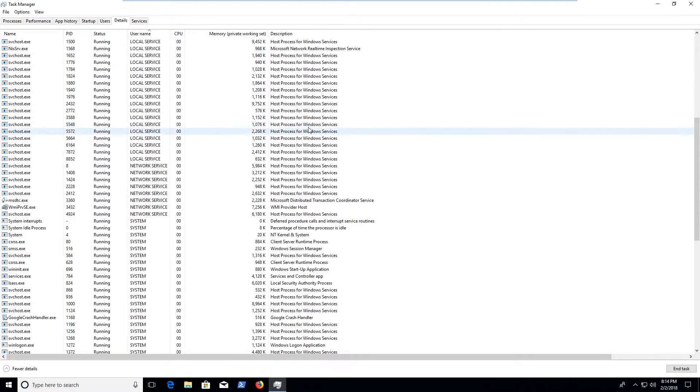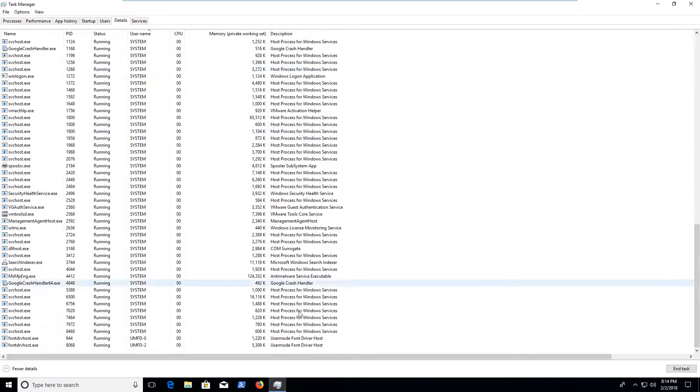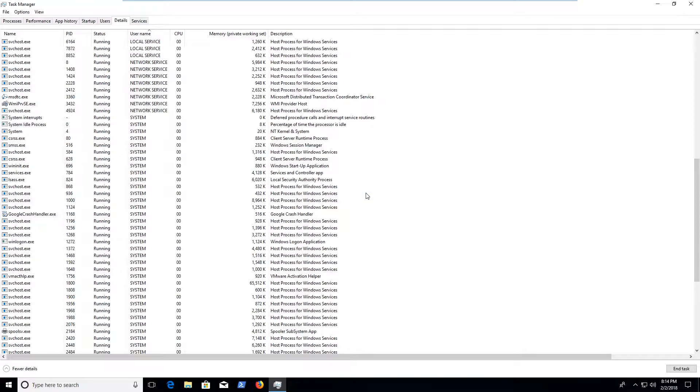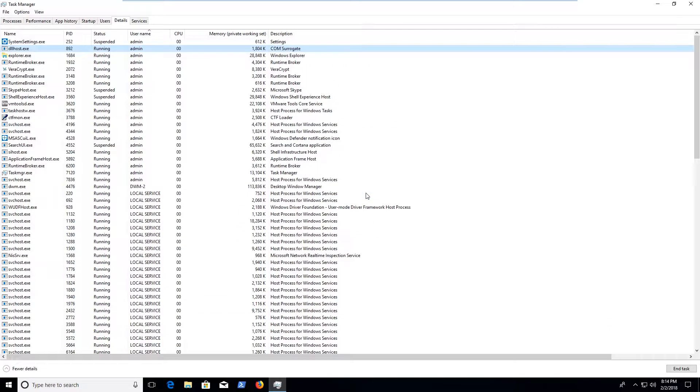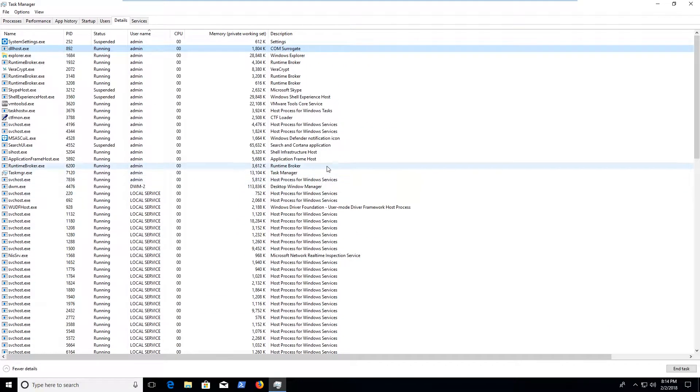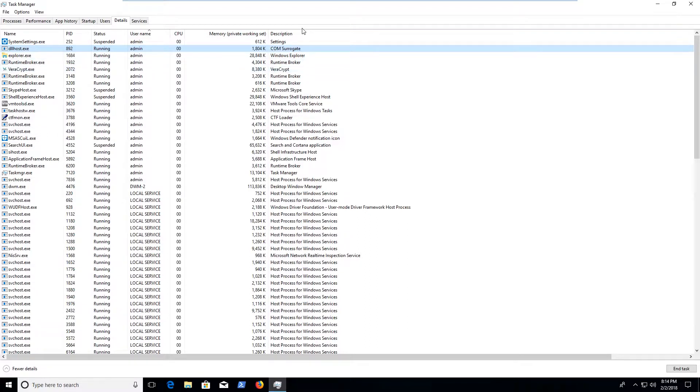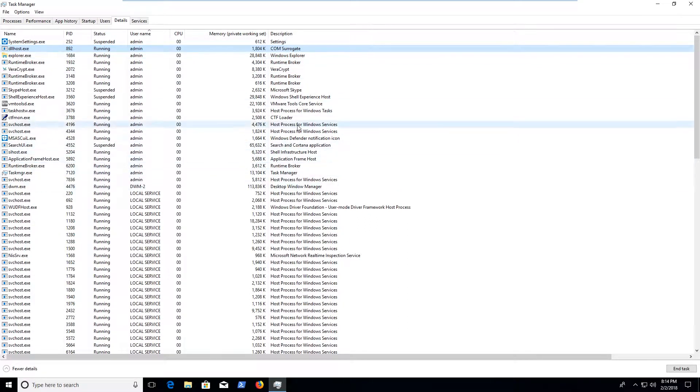Description is always useful. Stuff that doesn't have descriptions, you might want to look into that, figure out what it is. Take a look and see if it's something you recognize. Is it something you've installed or not?